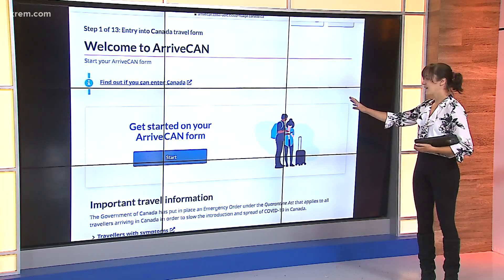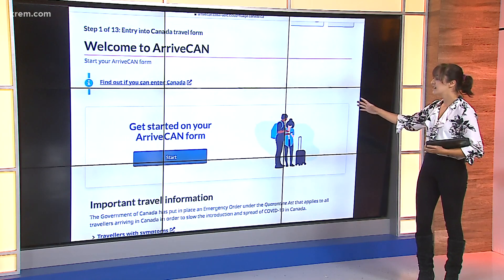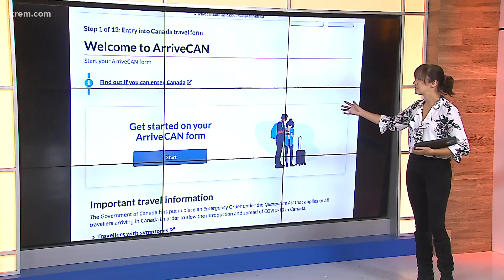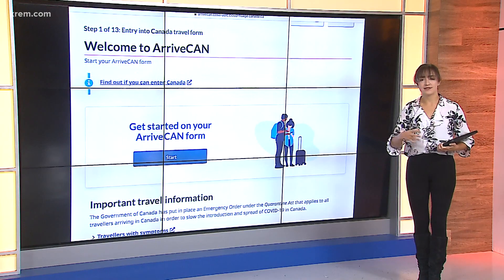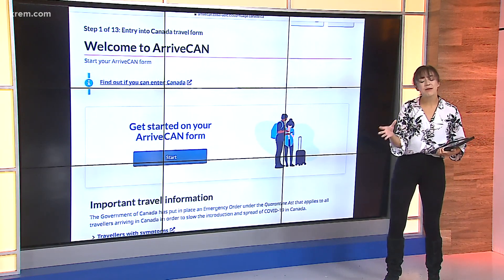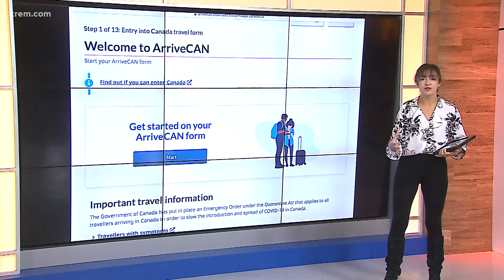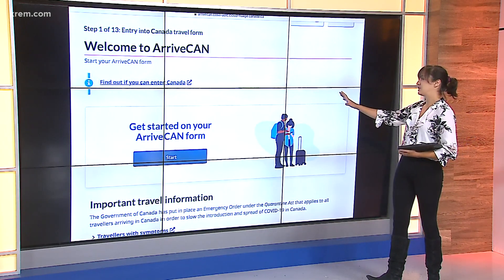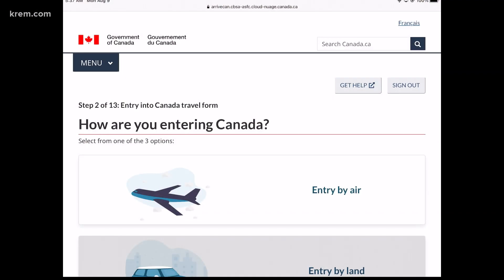So I have the ArriveCAN app right here. We've got it set up through our web browser — I opened up Safari and typed in ArriveCAN. The first thing you have to do is sign up for an actual login. You have to put in an email, make a password, and then once you're able to do that, you can log right in and get to this spot: the Welcome to ArriveCAN screen. You just go ahead and hit that Start button.